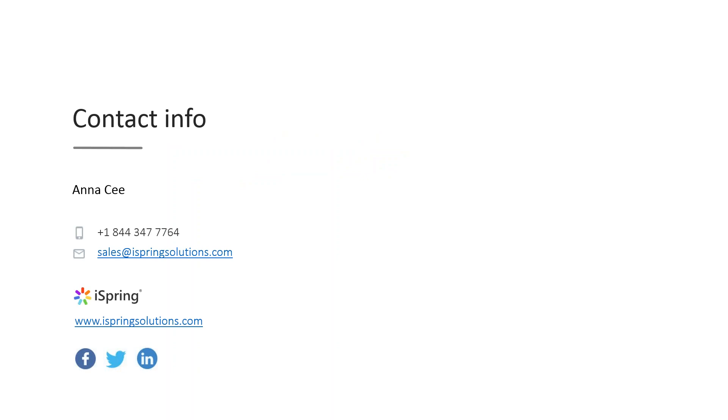Now we're ready for Q&A. If you guys have any questions, please leave them in the question box and we'll be happy to answer them. I'll pass it back over to Brian.